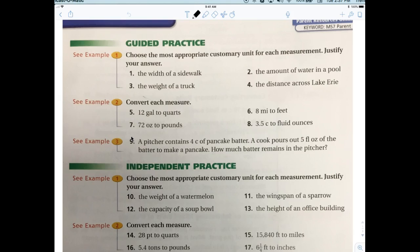I always tell kids you either have to multiply or divide. In this case we're dividing: dividing 72 ounces by 16, which gives 4.5 pounds. I'm going to draw it out to make sure you understand why we divided. Let me show you visually.